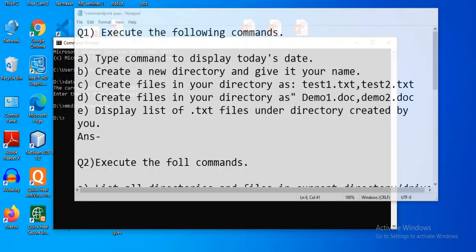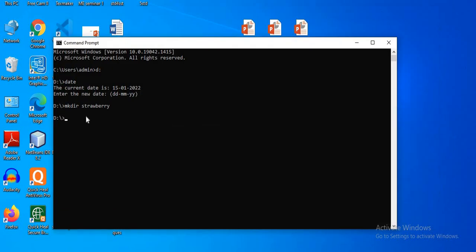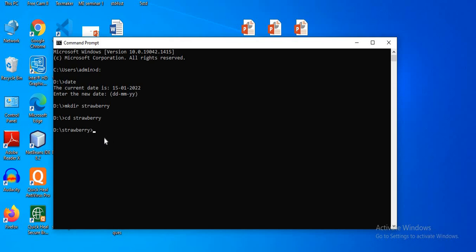First, let's create test1 and test2. Use the 'cd' command to navigate into the strawberry directory. Here 'cd' stands for Change Directory, and 'strawberry' is the name of the directory. Press Enter — now we are on the D drive inside the strawberry directory.